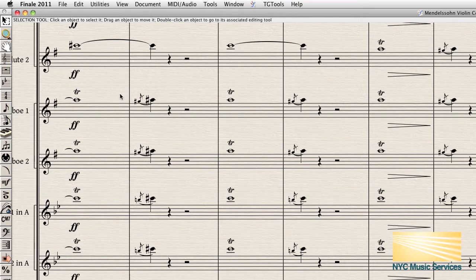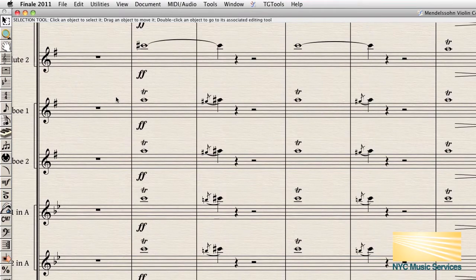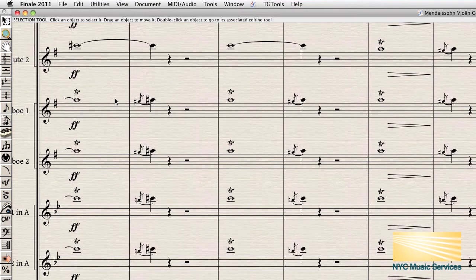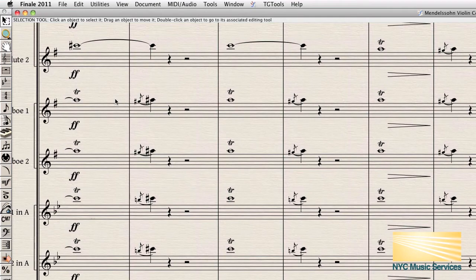In this particular case, we have a double whammy where there's a backwards tie that only displays at the start of a system, as you can see here, when in fact there shouldn't actually be a tie there at all. Moreover, there's actually an accidental here that should be displayed but isn't currently showing.